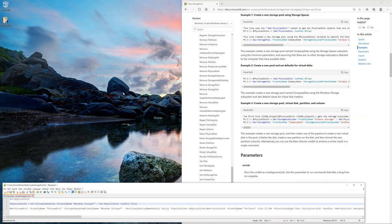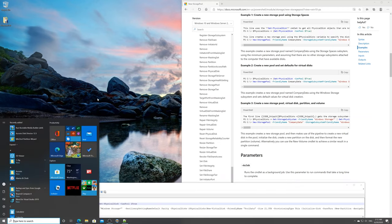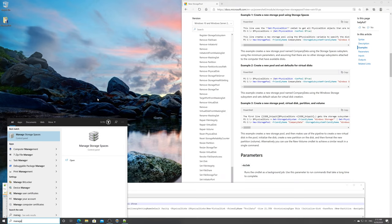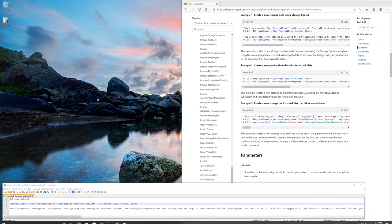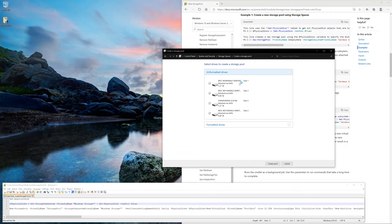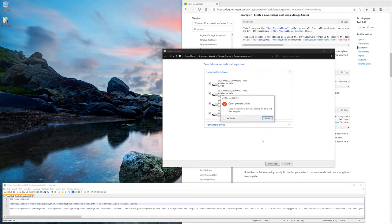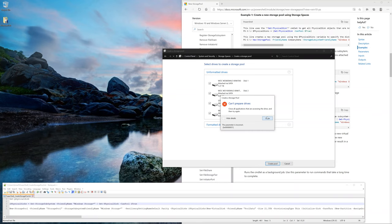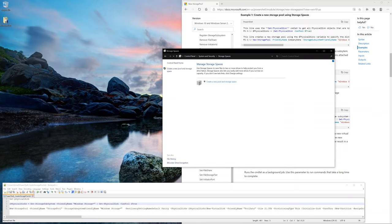Without further ado, let's get started. Hit the Windows icon and type in manage storage spaces, press enter, and click on create a new pool. Click yes. I'm going to show you that this is going to fail if I use this method. I selected the four hard drives and clicked create pool, but it's going to say can't prepare the drives because they're in use. No problem, go ahead and close that.